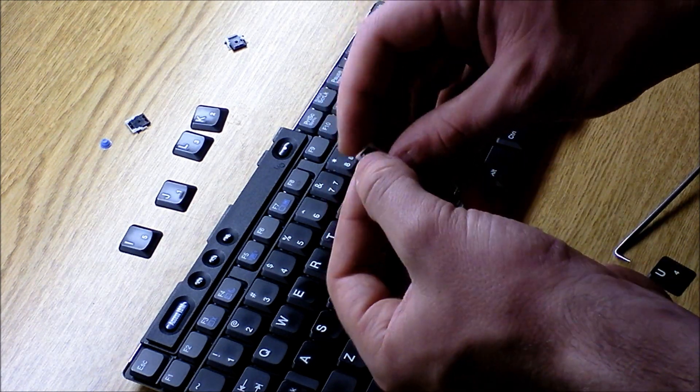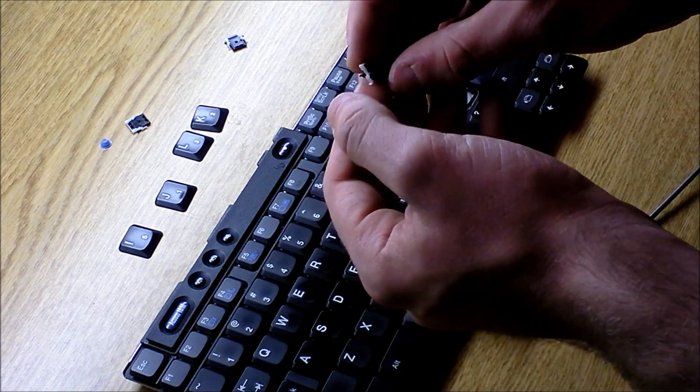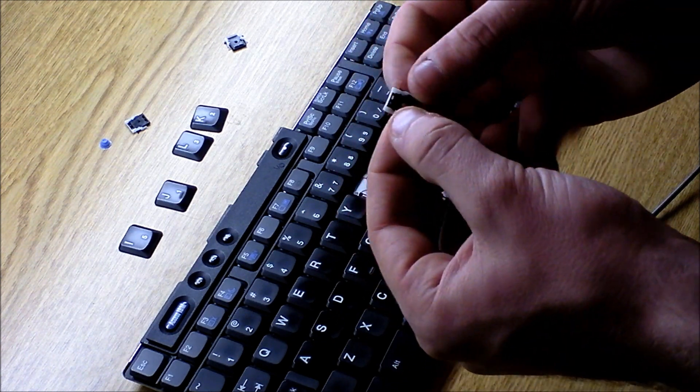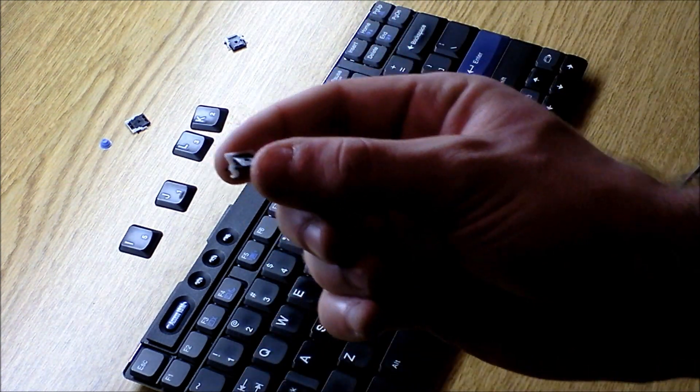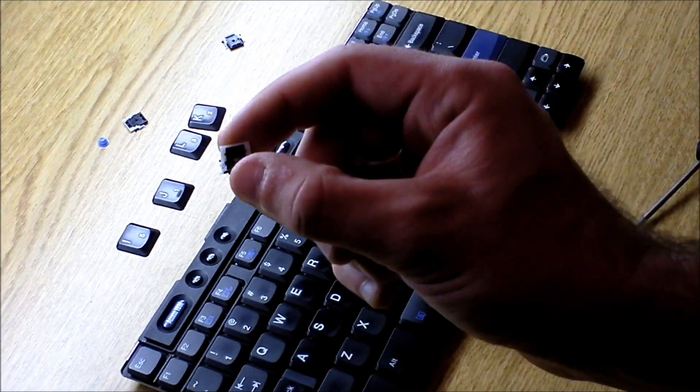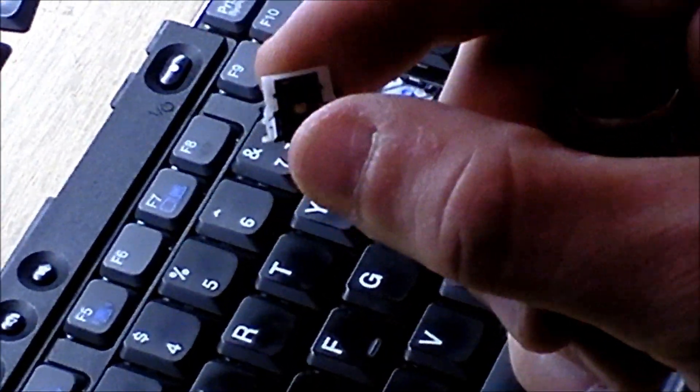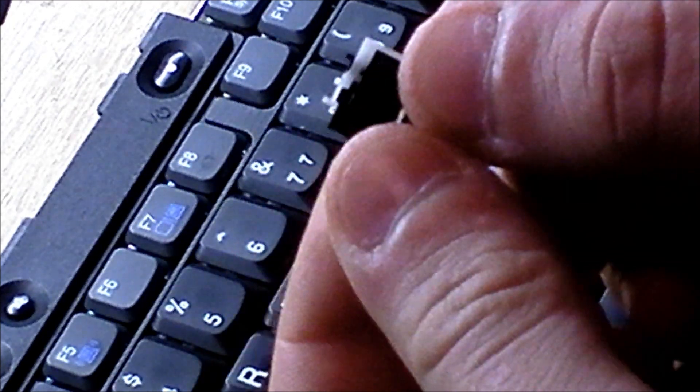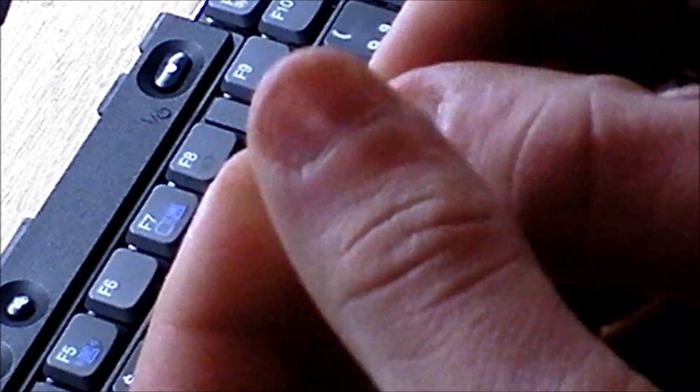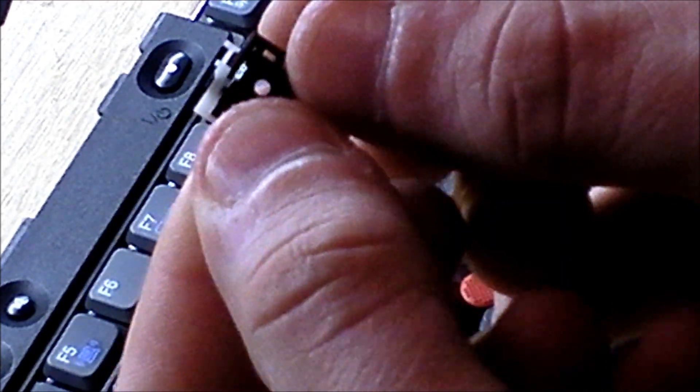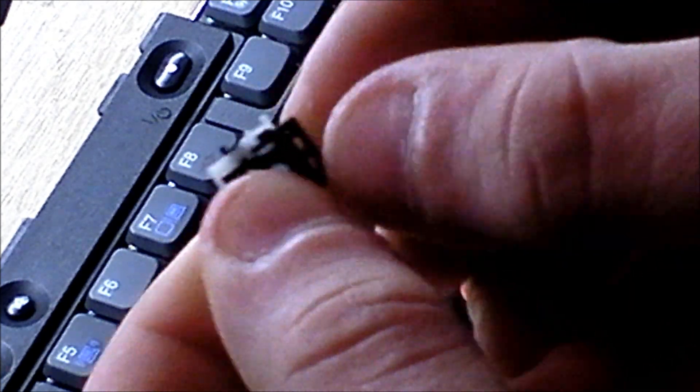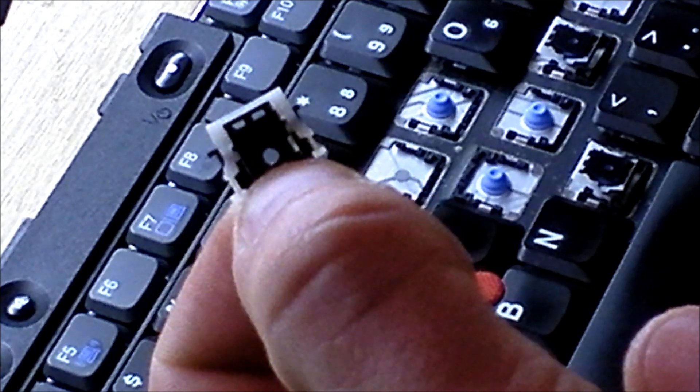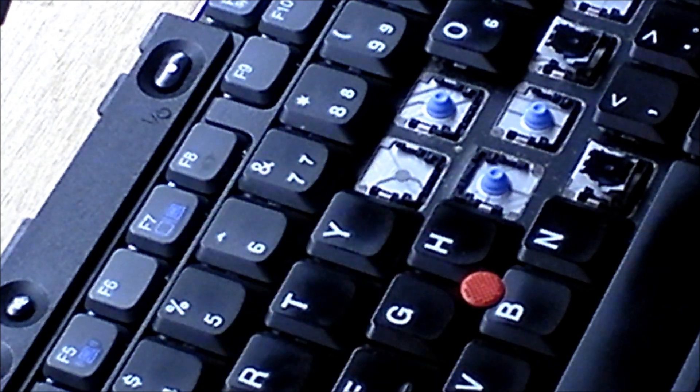Reinstalling the scissor switch is somewhat tedious, but not too hard once you get the hang of it. If you'll note, on the sides, let's see if I can zoom in here. On the sides of the switch are little nubs.